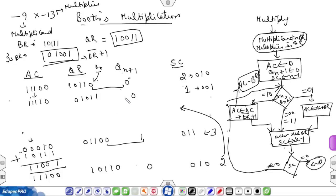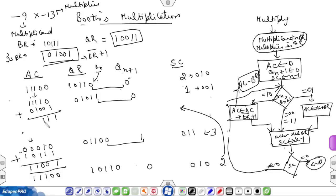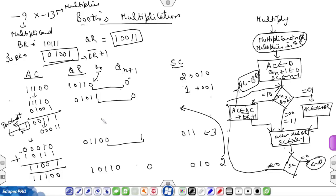This is the last step because the sequence counter is 1. Compare QN and QN+1: the values are 1 and 0. For the case 1,0, add AC and the 2's complement of BR. There is one carry output, so discard this carry. Now perform arithmetic shift right and the value becomes AC: 00011, QR: 10101. The sequence counter becomes 0.